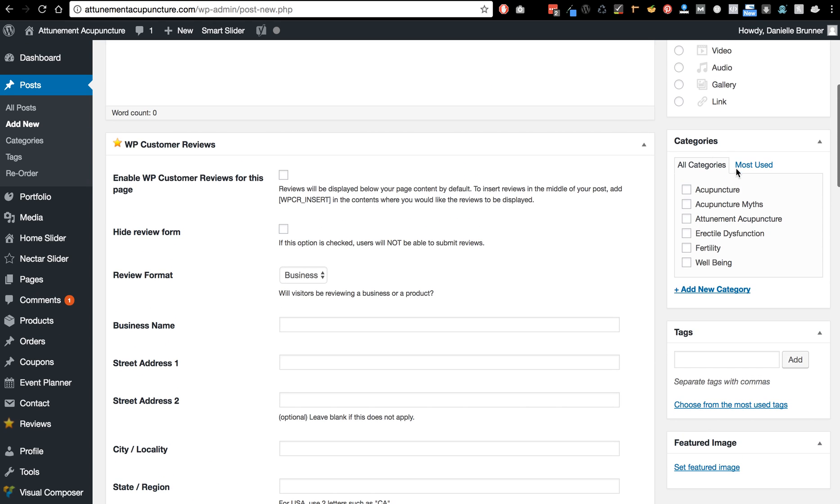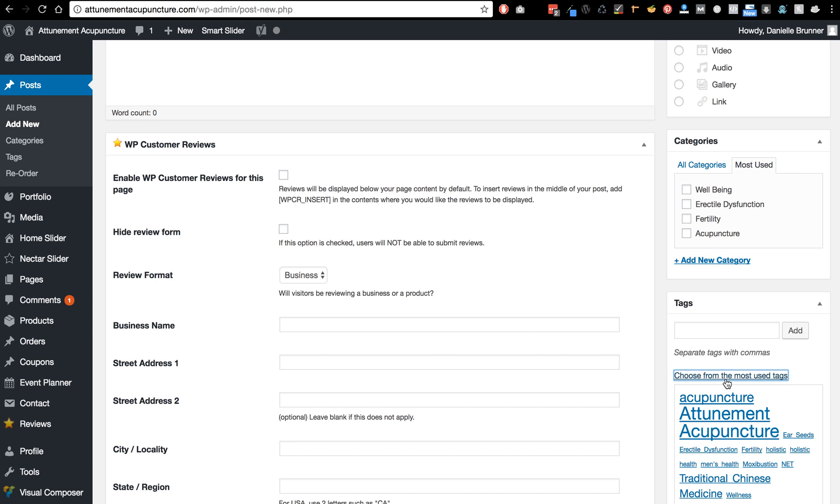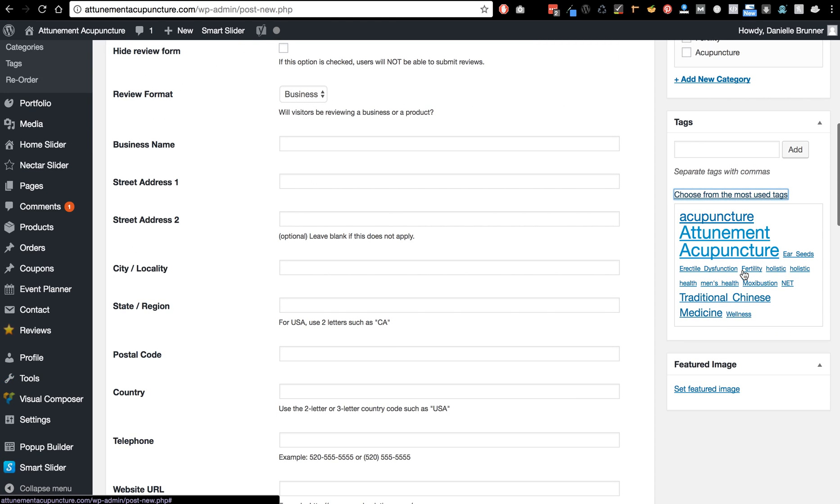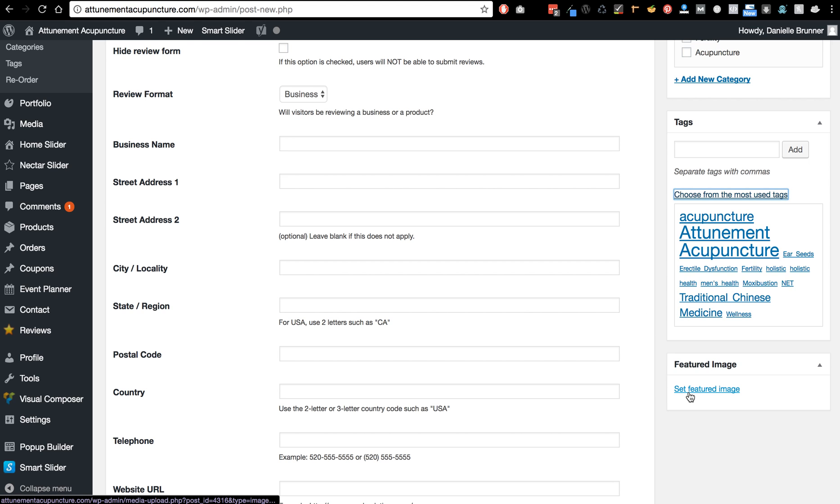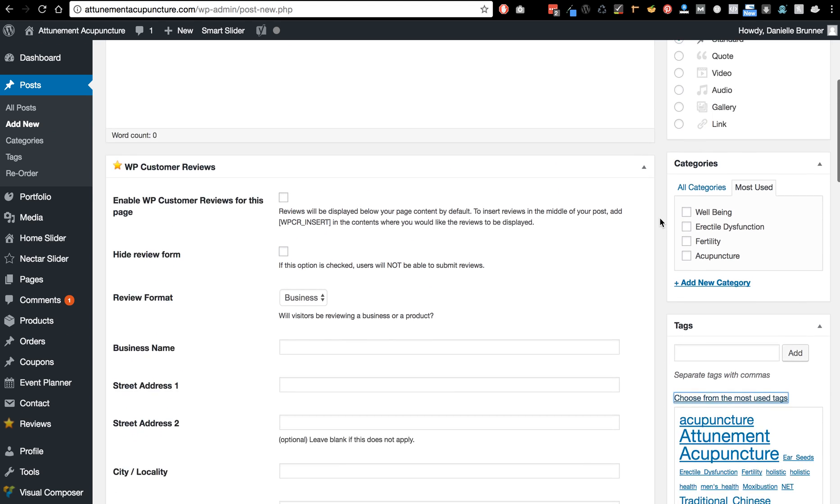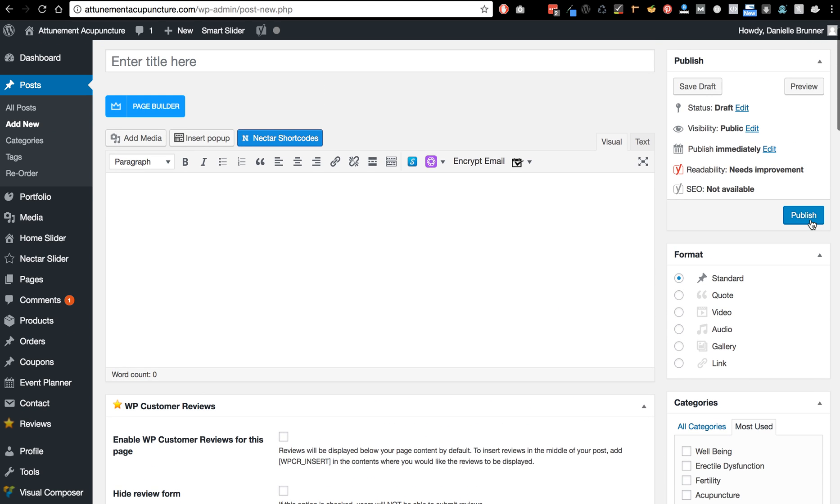On this side are the categories, you can check from the most used categories, and then you can also choose from the most used tags. So here are all the tags. If you want to set an image you can put it here, and then anytime you're done with those, then you want to click publish.